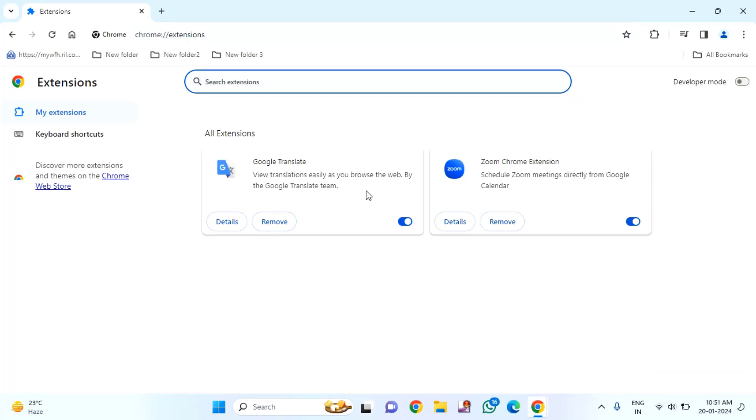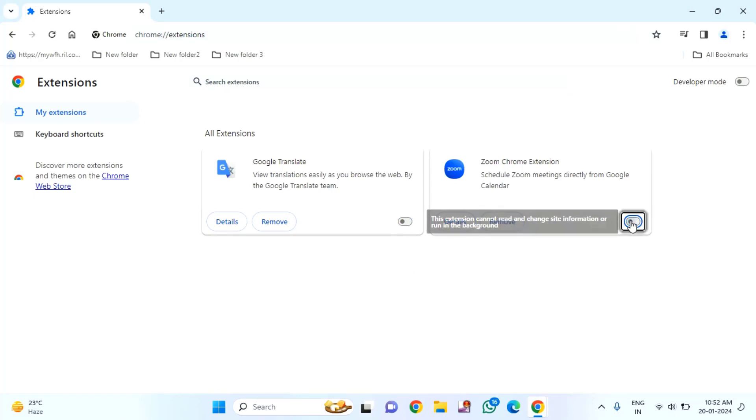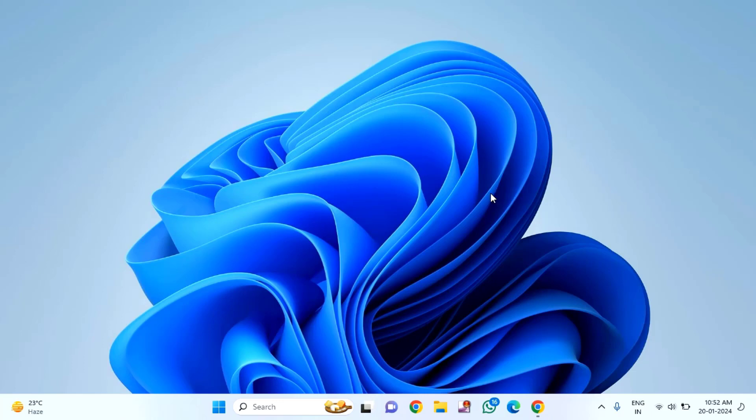You have to disable all the extensions whatever added to your Chrome. So just toggle it to off. After doing this, just close this window and check. With hope your issue has been resolved.